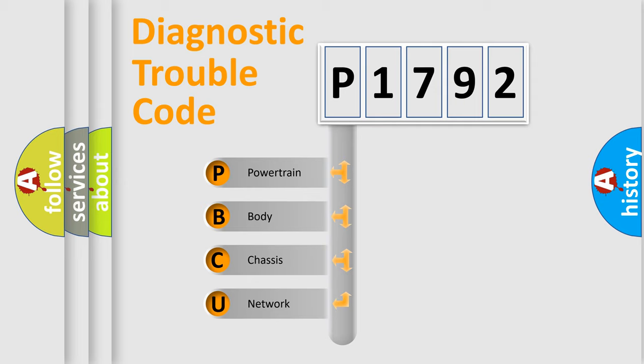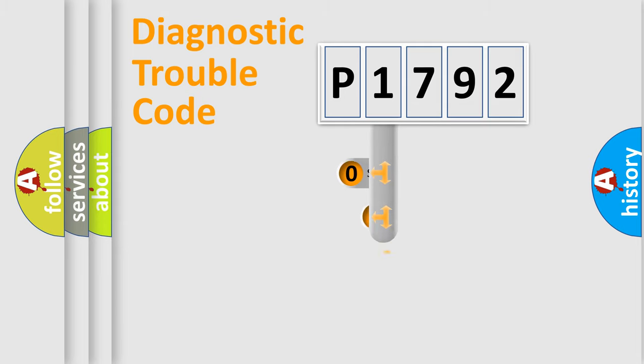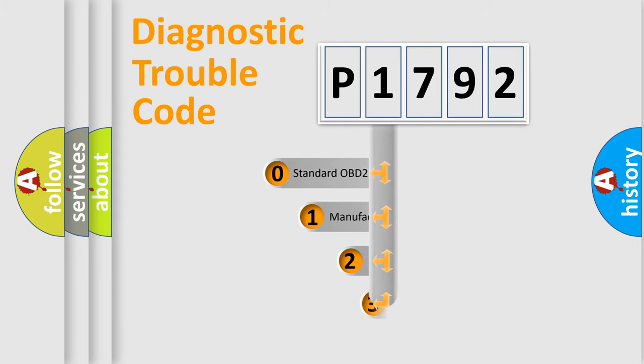We divide the electric system of automobile into four basic units: Powertrain, body, chassis, and network. This distribution is defined in the first character code.